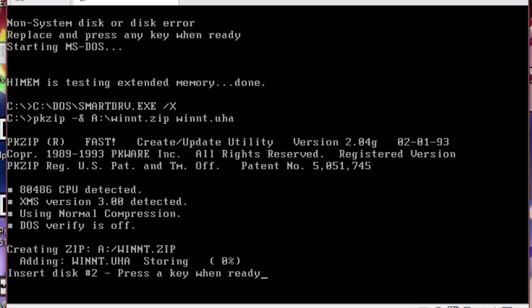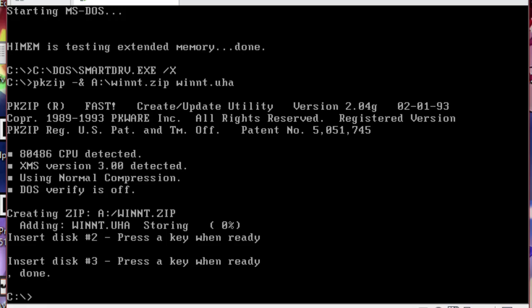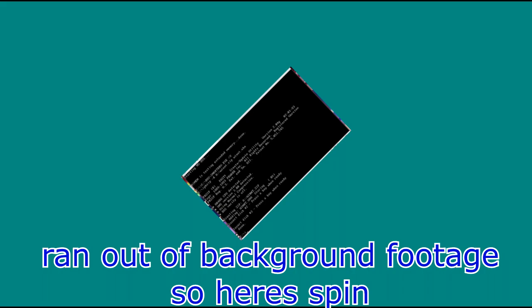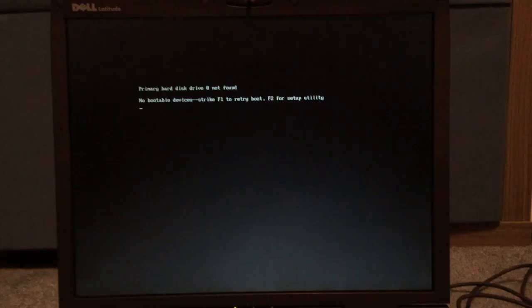If it asks for another disk, insert the next disk in the set you prepared earlier. Do not reuse disks, or use the DOS system disk, or use the disk you formatted in NT4. It may not need all the disks. If it doesn't, simply remove the unneeded disk from the stack. Once pkzip drops you back to the C prompt, you are now done with the DOS portion of this video and are ready to test it.